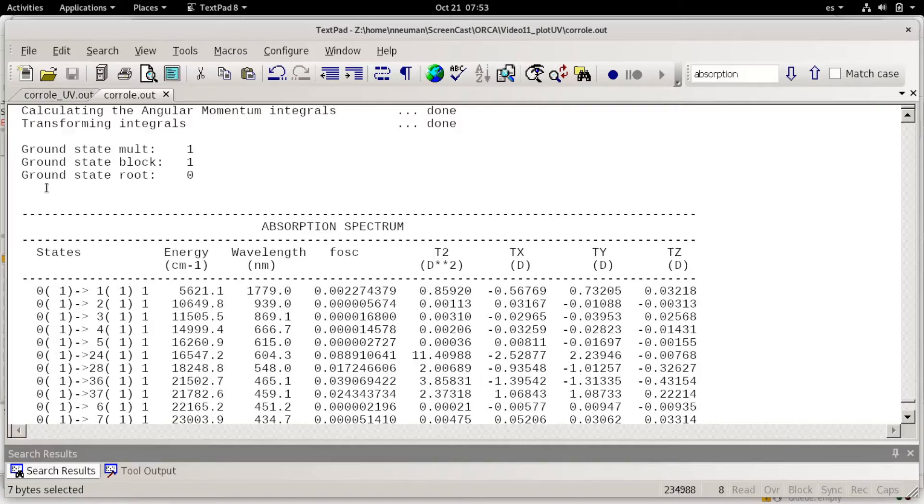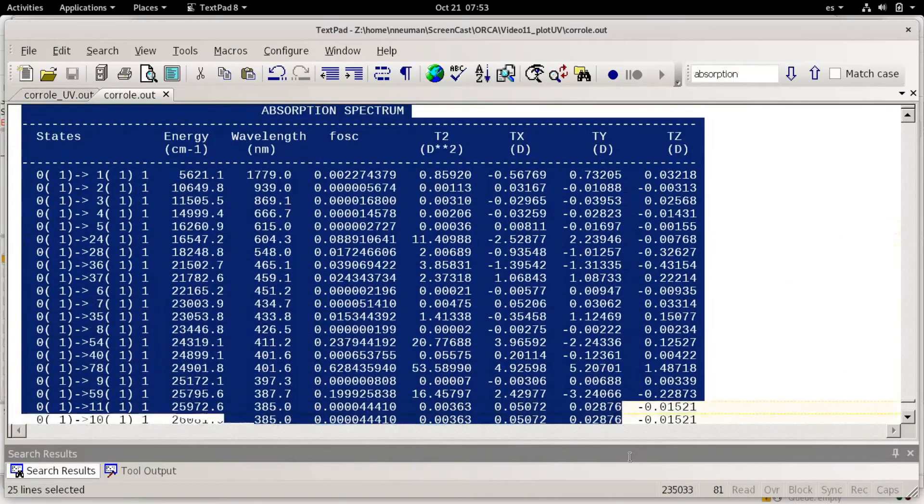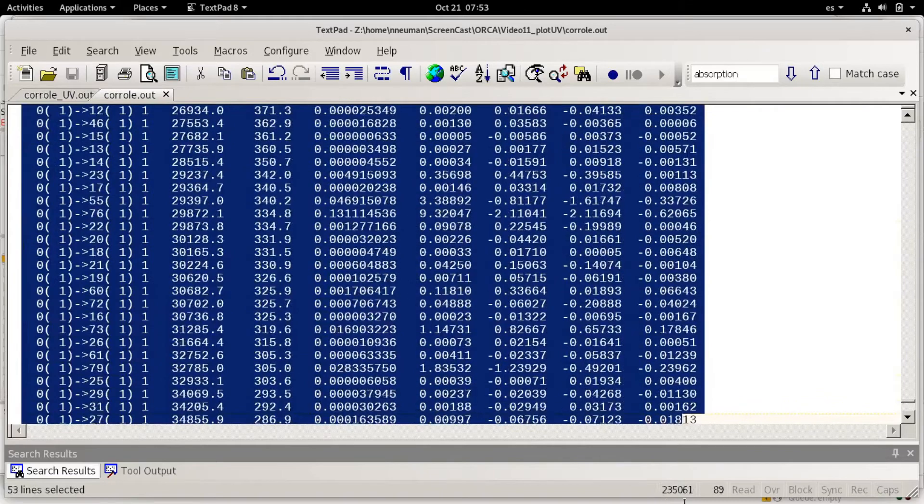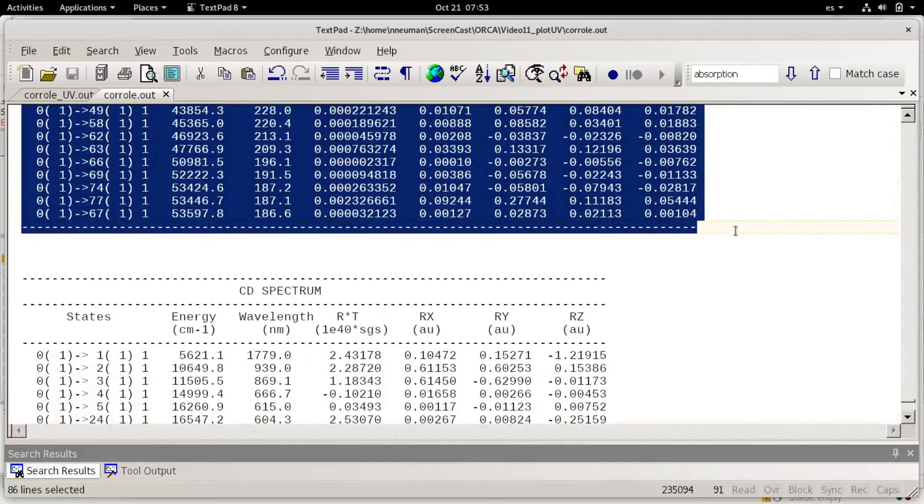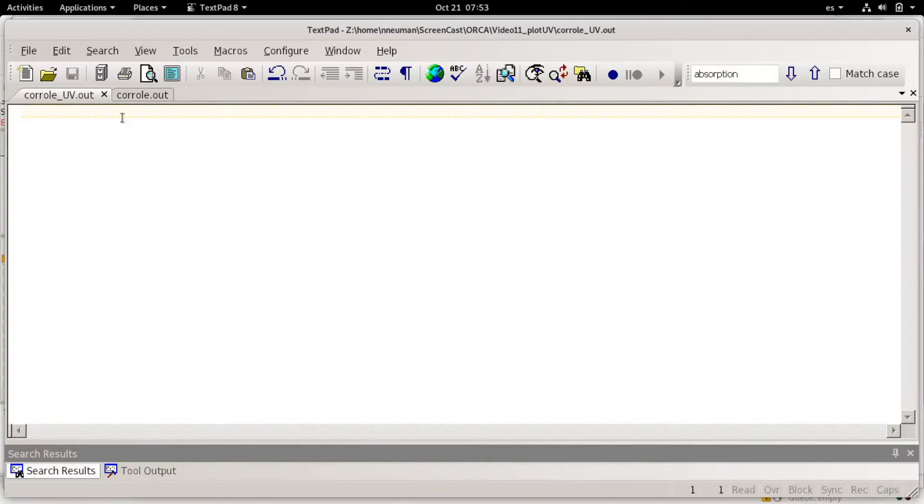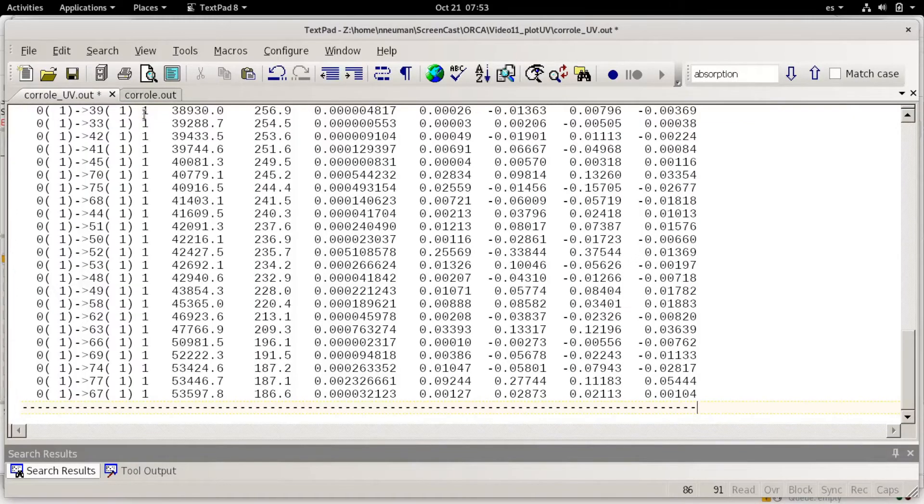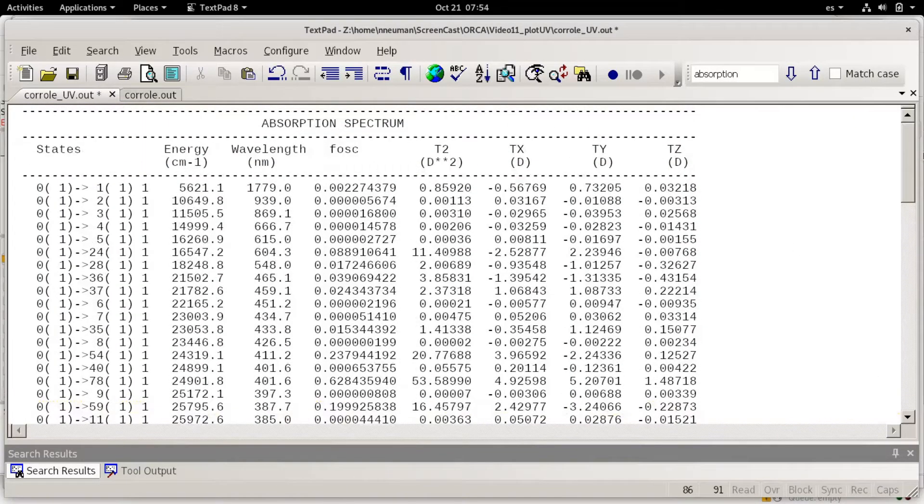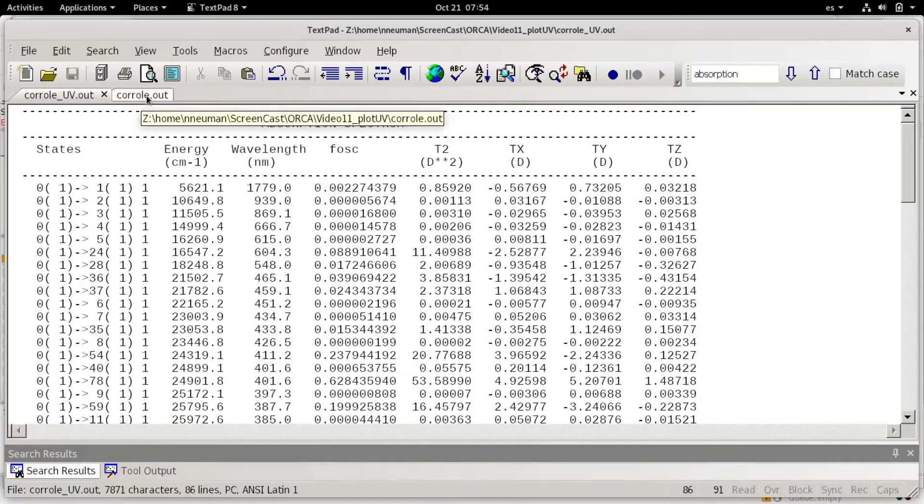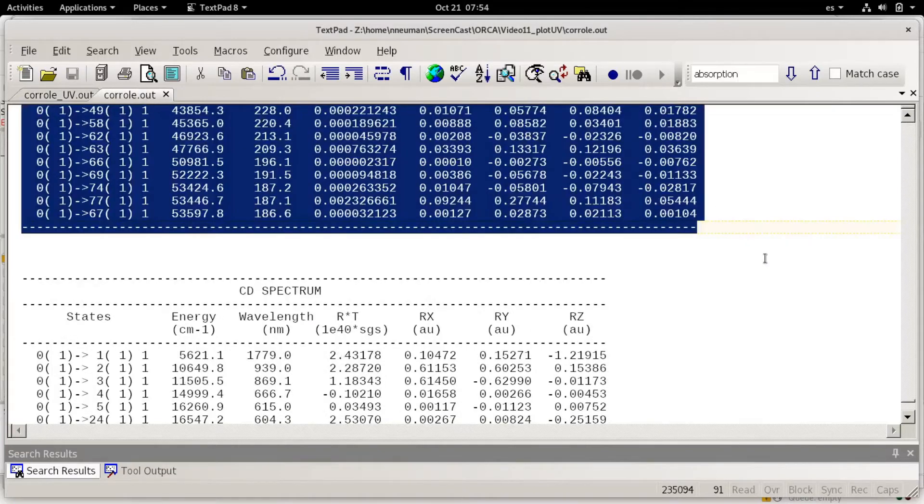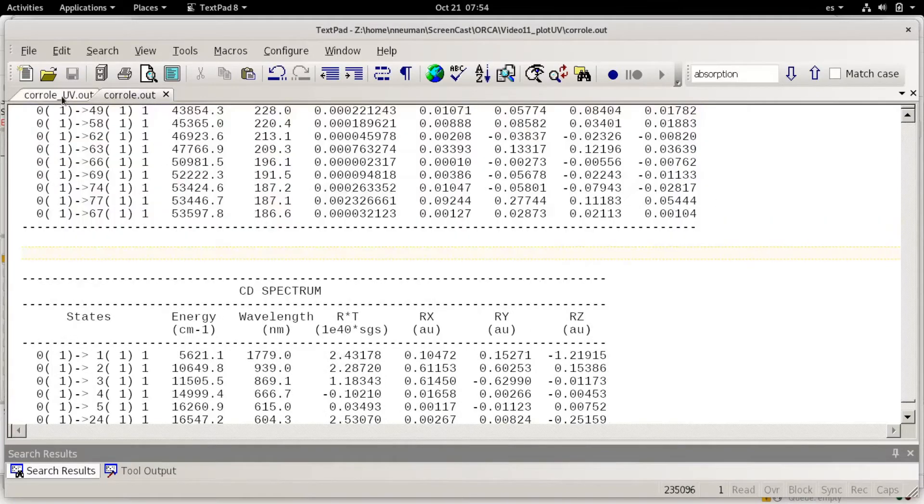For now to make it simpler I'm just going to copy this portion of the data into a new file. I call this corrole UV. I just copy this part to make it easier. In the future I will try to make more sophisticated parsing.